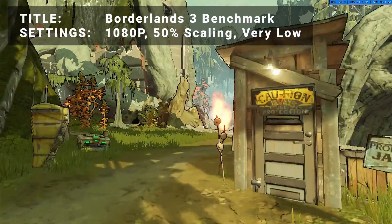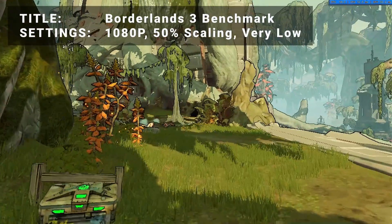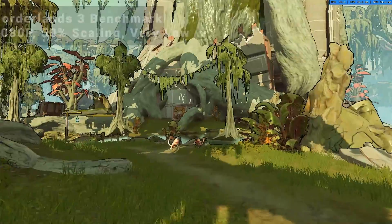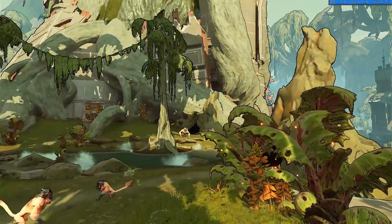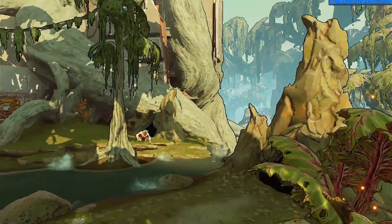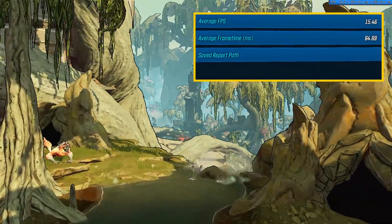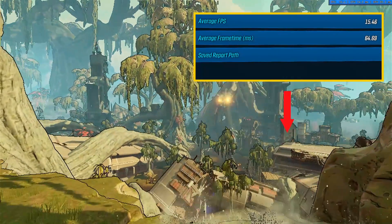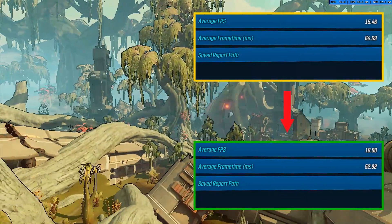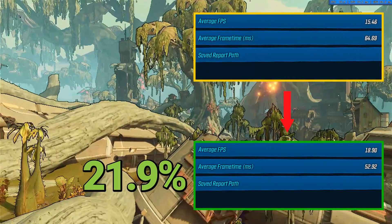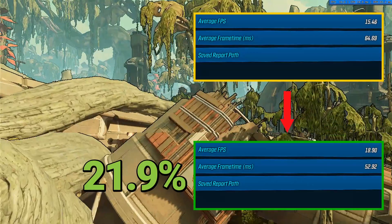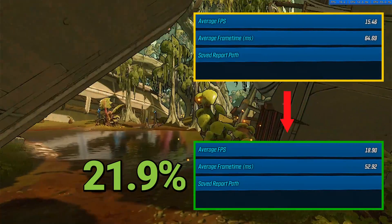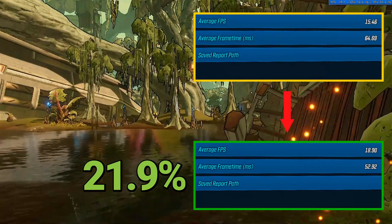Next up, we've got the Borderlands 3 benchmark. Running at 1080p, 50% resolution scaling, and very low settings, initial average FPS came in at 15.5. After overclock, average FPS increased to 18.9 — that's an increase of 21.9%. An excellent improvement for sure, but perhaps still a bit low for a smooth experience here.